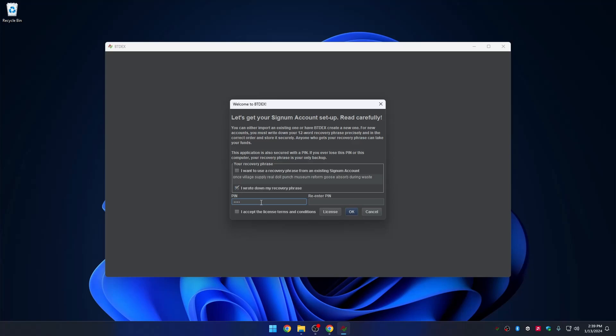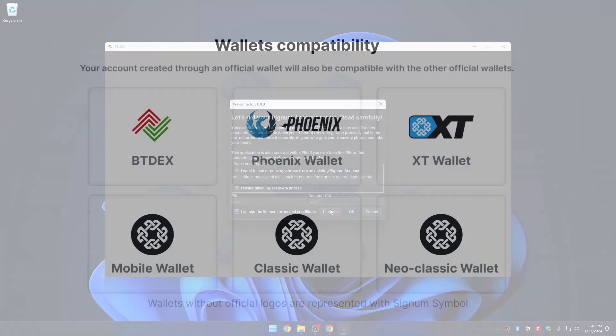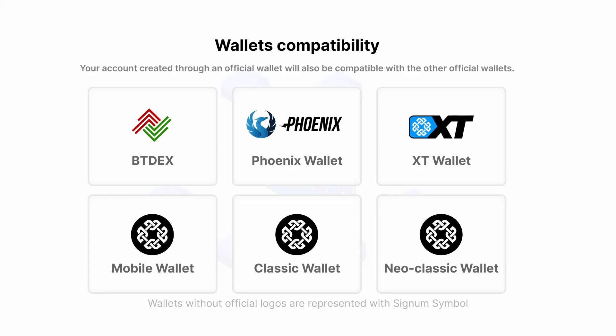With the recovery phrase, you can access your account even if you lose access to your computer or forget your PIN. If you lose the seed phrase, you will lose your funds forever. Your account created through BTdex will also be compatible with the other official wallets.